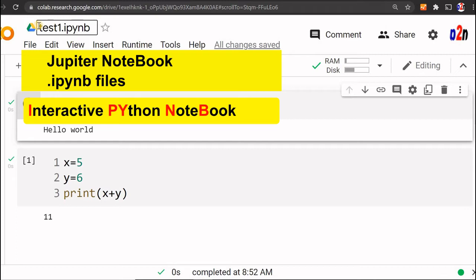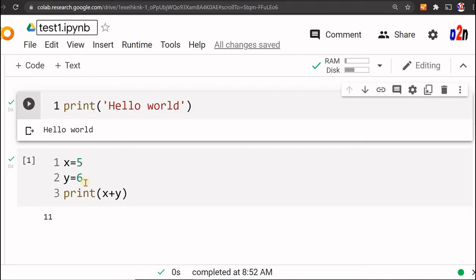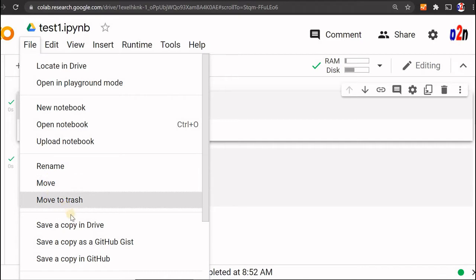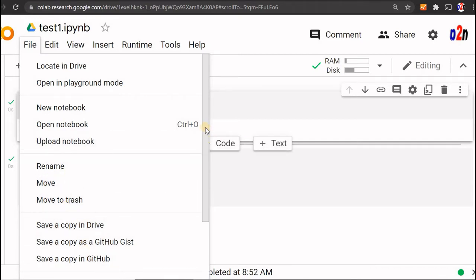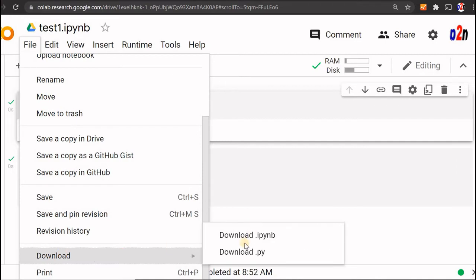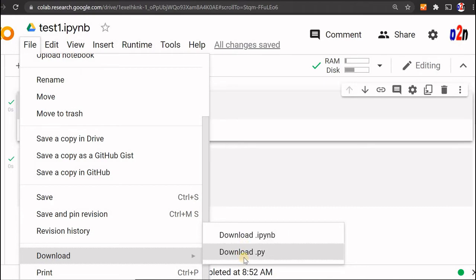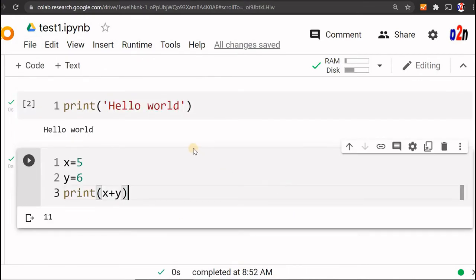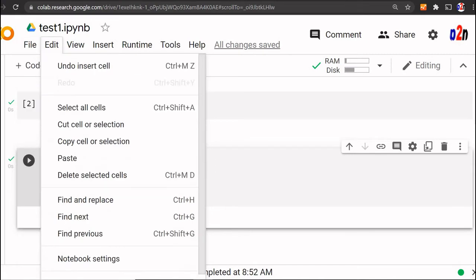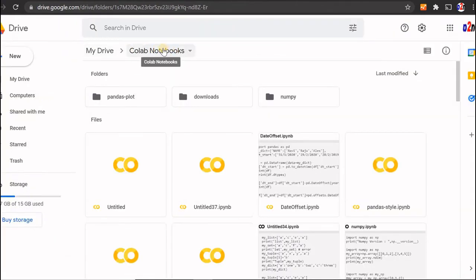Google Colab uses Jupyter Notebook as its editor. You can also download Jupyter Notebook and use it on your desktop. This is entirely a Jupyter Notebook .ipynb file. There are many options: you can rename, move, copy, or download the file as an .ipynb file or as a .py file. By default, files are saved in the Colab Notebooks directory inside your Google Drive.